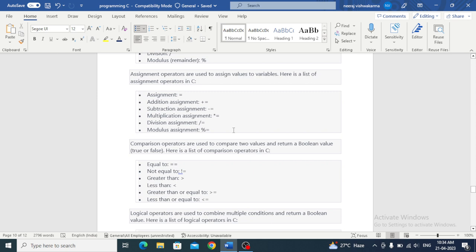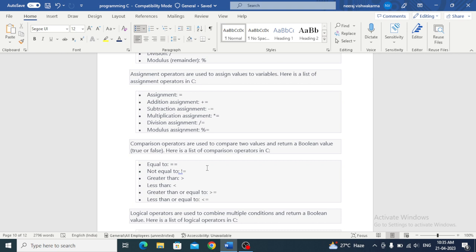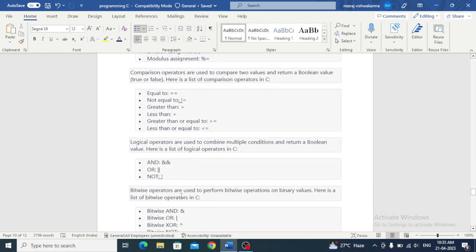Comparison operators are used to compare two values and return a boolean value true or false. Through comparison operators we compare two values and get true or false. Here is a list of comparison operators in C: equal to, not equal to, greater than, less than, greater than or equal to, less than or equal to.